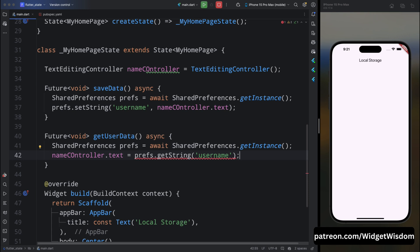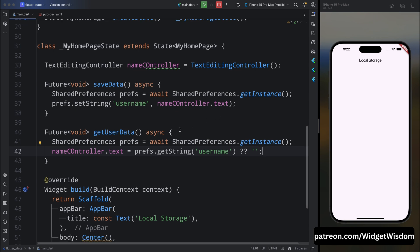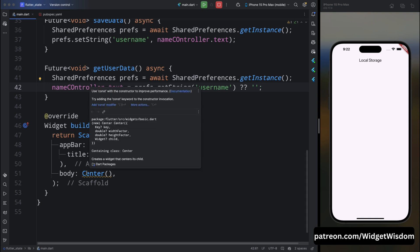Think of shared preferences like a map — it has key-value pairs, and each key maps to a specific value. Keys cannot be duplicated, so it's recommended to always use a unique key when storing data. After retrieving the username, add a null check: if there is no username stored, assign an empty string as the default value, so the app handles first-time users gracefully.